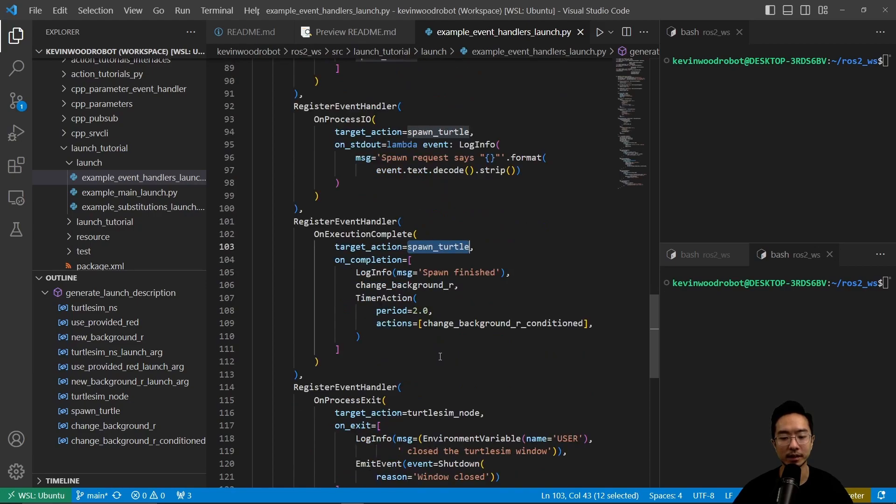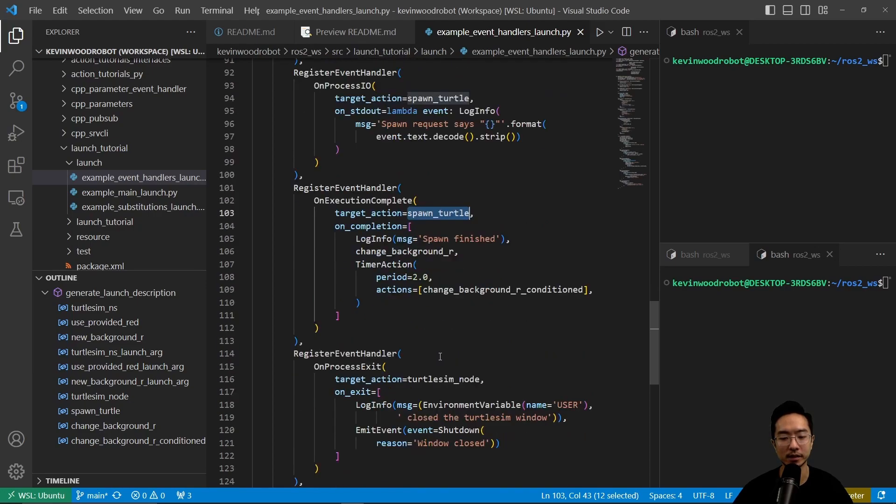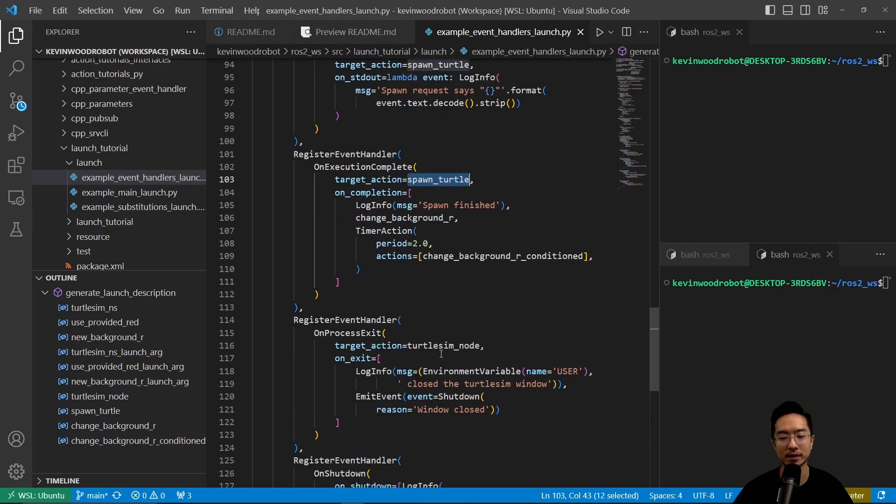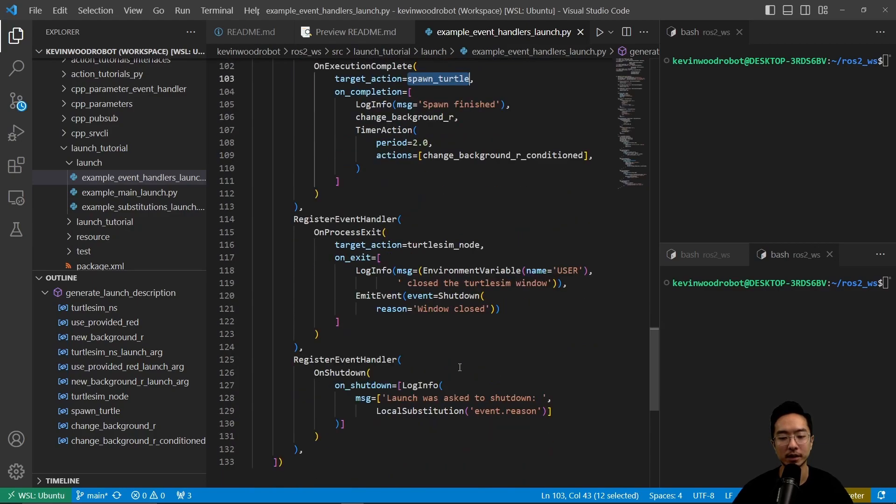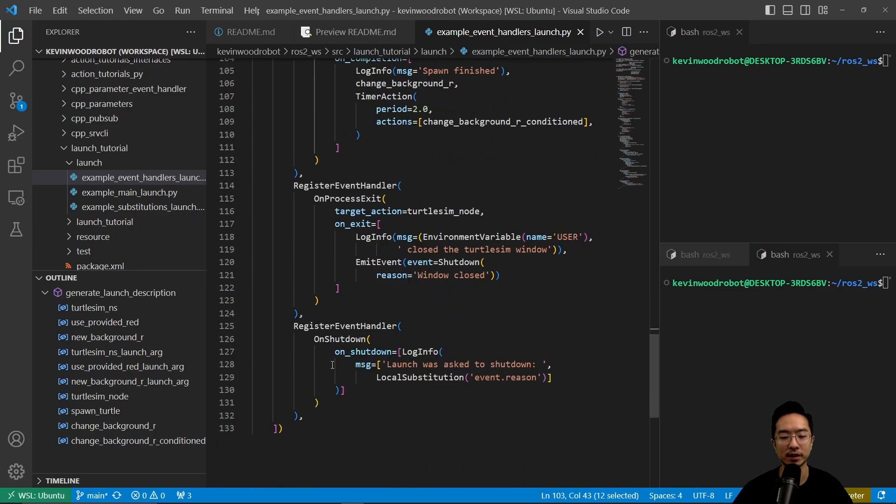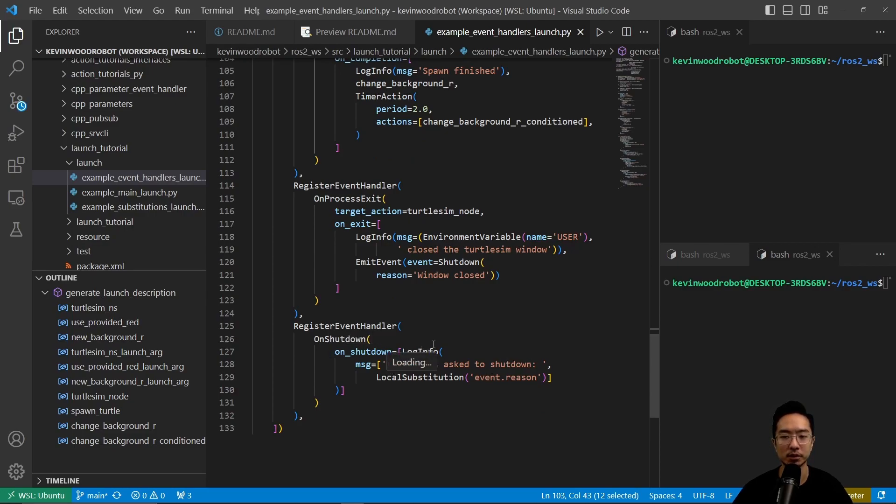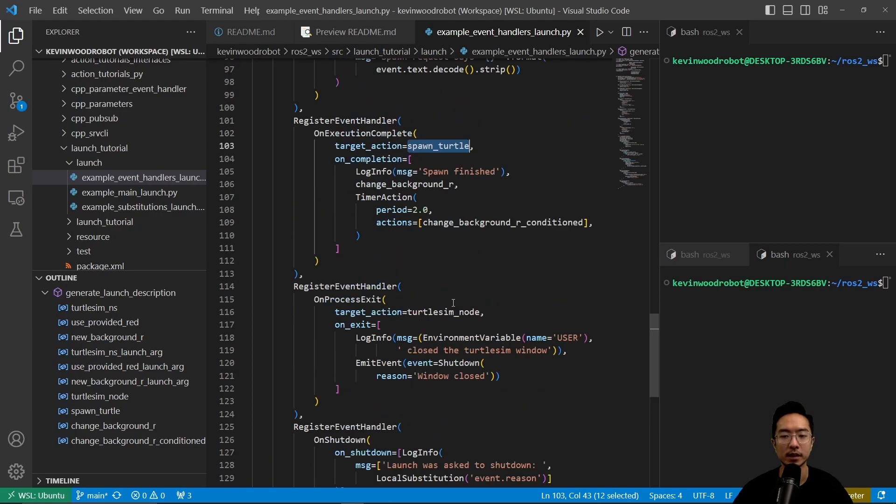The next one is register event handler on process exit. When we exit the turtle sim node it's going to say close the turtle sim window and then window close. Here we have a final one, register event handler on shutdown. Here we say launch was asked to shutdown and then it just pretty much terminates.